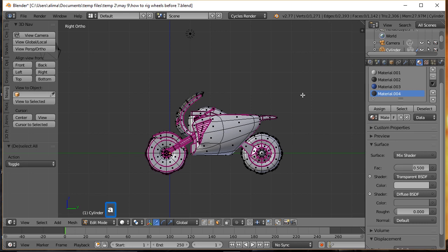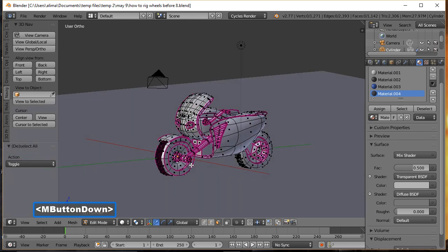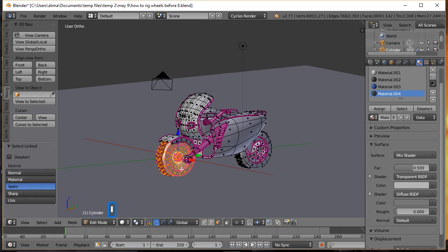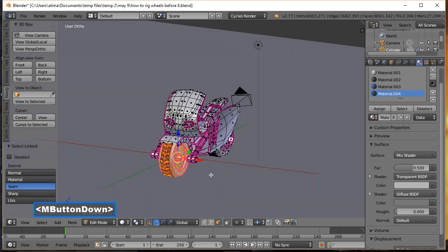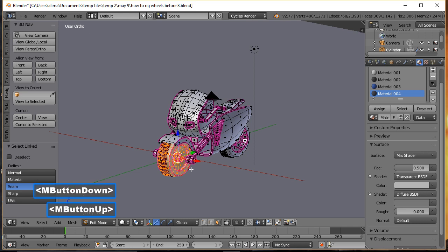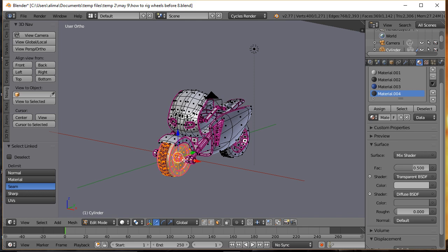I had some previous geometry selected so I'll press A to deselect that. I want to make sure this tire is separated from this geometry. One of the ways I can do that is by making sure I'm on Face Select, then hovering my mouse here and pressing the L button. I'll hold the middle mouse button to rotate the view slightly, hover my mouse here, then press the L key. We can see that this tire is attached to some geometry — I just want the tire.